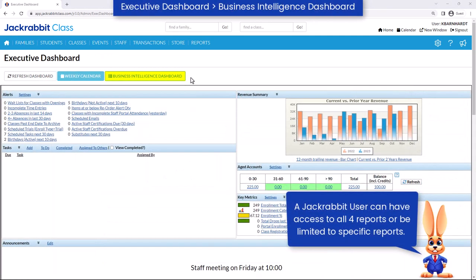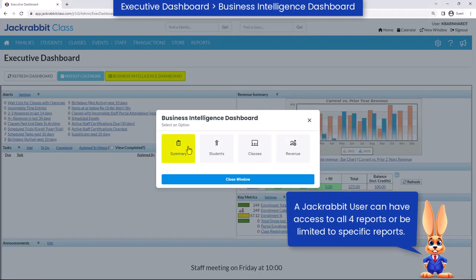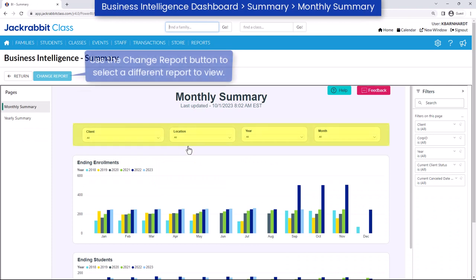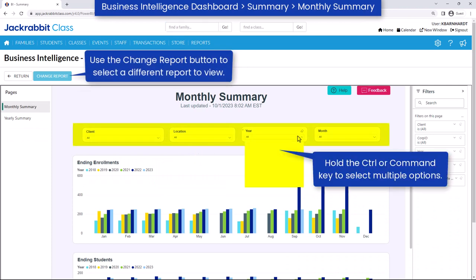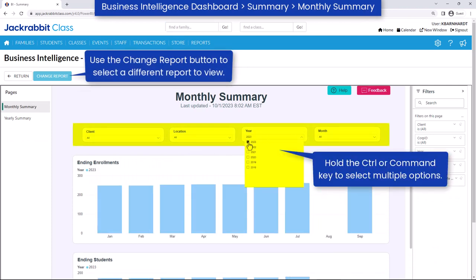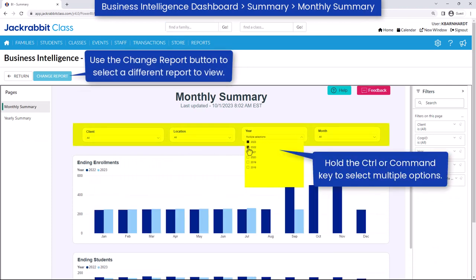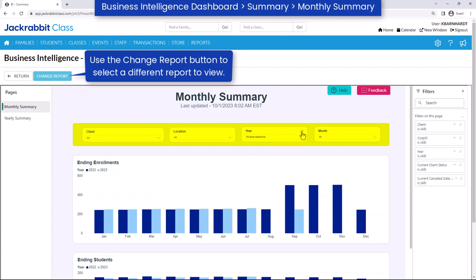Log in to JackRabbit and click the Business Intelligence Dashboard button on the Executive Dashboard. Select the report you'd like to open. Use the drop-down menus on each page to show specific data. These menu options change based on the report you are viewing.